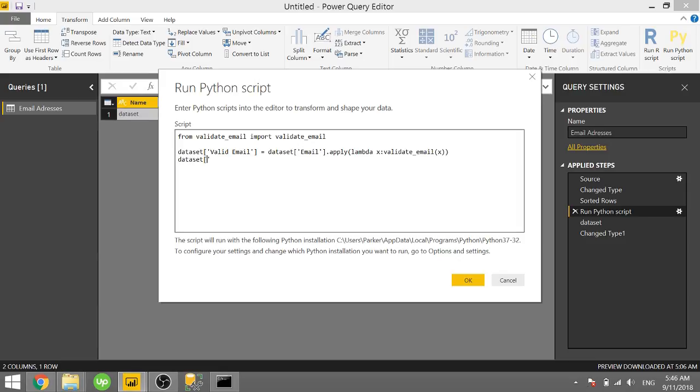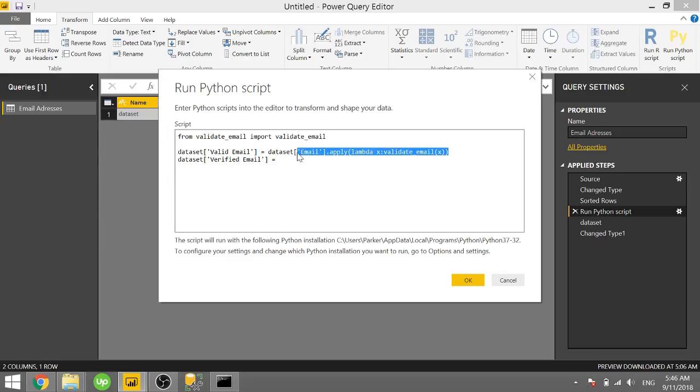And we're going to call this verified_email. And we're going to basically do the same thing. I'll actually just copy it. So we're going to throw that down there. But we're going to add one more.